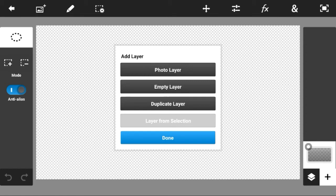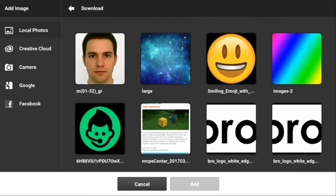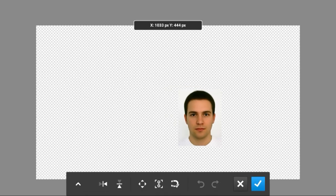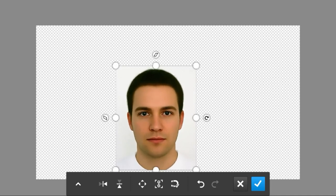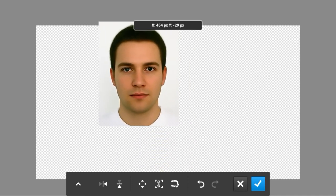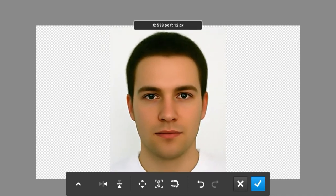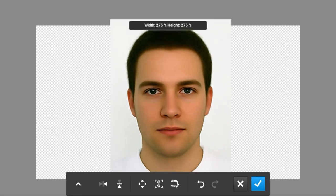So you just want to create a new project by pressing the plus button in the corner, then press photo layer. Before this you have to download a face or take a picture of yourself obviously. So yeah, today this is going to be the face I'm cartoonifying — if that is a word, because I'm not sure if it is.